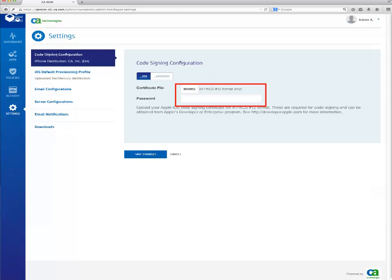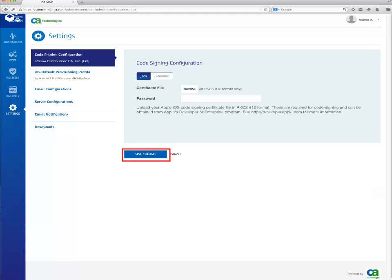If any, enter the password that is securing the private key contained in the PKCS12 signing certificate file. If you plan to manage Android applications, select Android on the toggle button and repeat the step above. Finally, click on Save Changes.